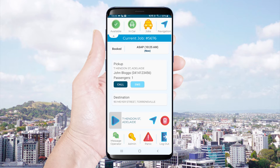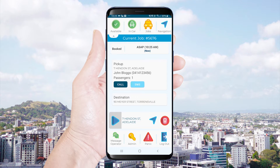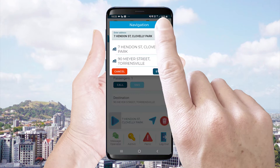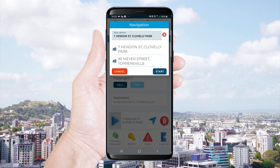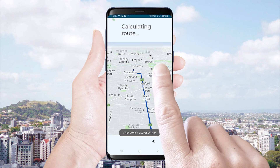To receive voice guided turn-by-turn navigation, select the navigation icon and then select the address you would like to navigate to and press start.